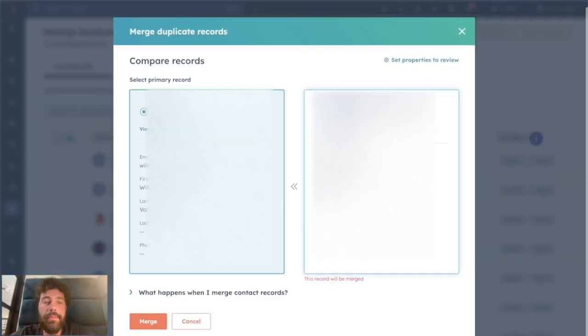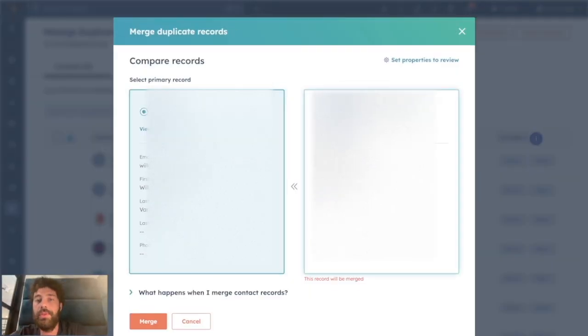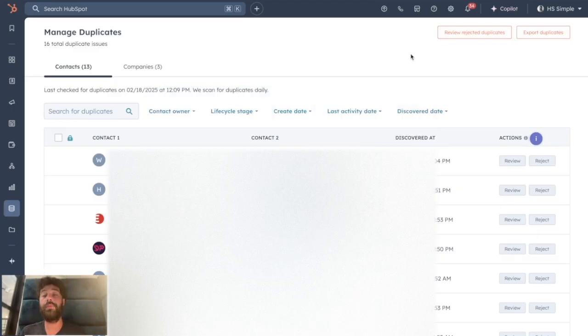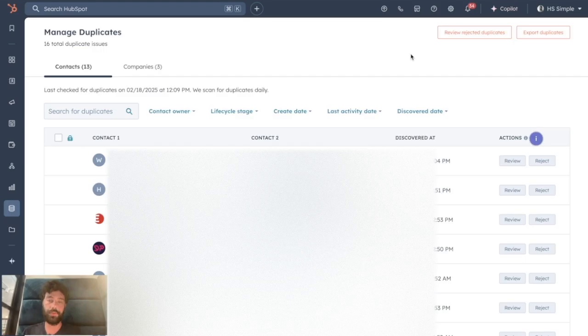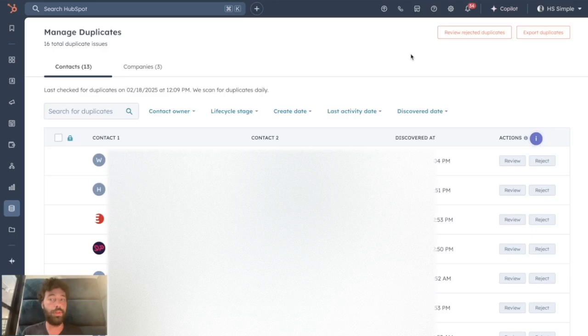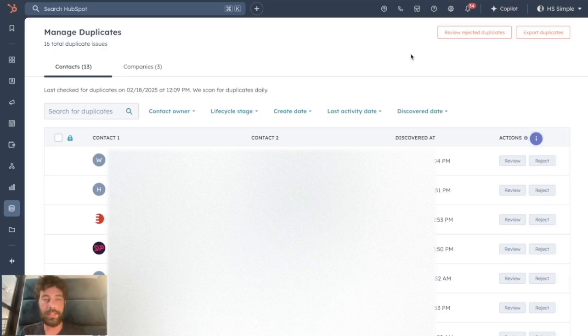You can still do it one by one by clicking on Review and manually check and set the primary record that will host the data of the merging and click on Merge. But the thing is, if you have a bigger portal with a lot of duplicates, it can take you ages to deal with this merging one by one.